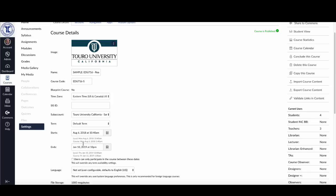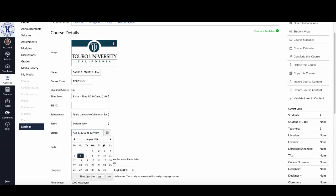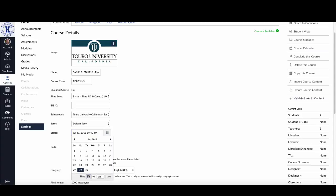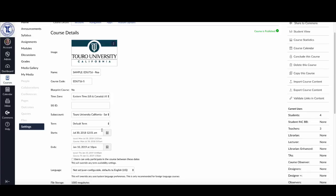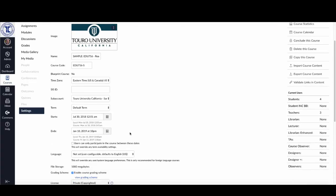Now say I want to make the course available a week before the students show up on campus or a week before the semester officially begins. Here under this starts area I can go in, and one week before would be the 30th, so I'm going to change the time to 12:01 a.m. Now I'm going to click done here, and you'll see the course is now available as of July 30th.